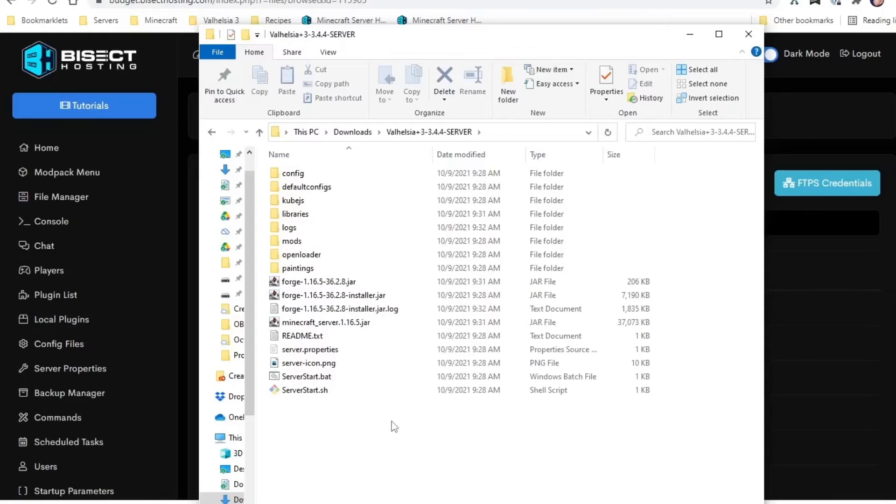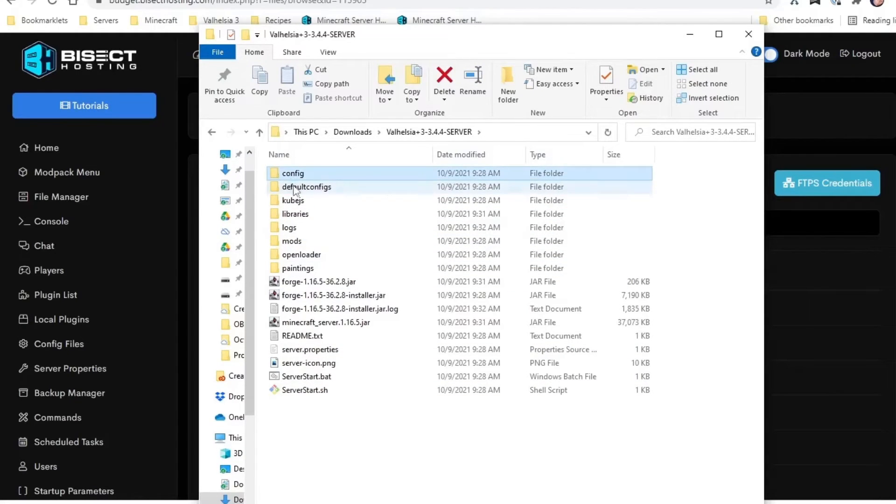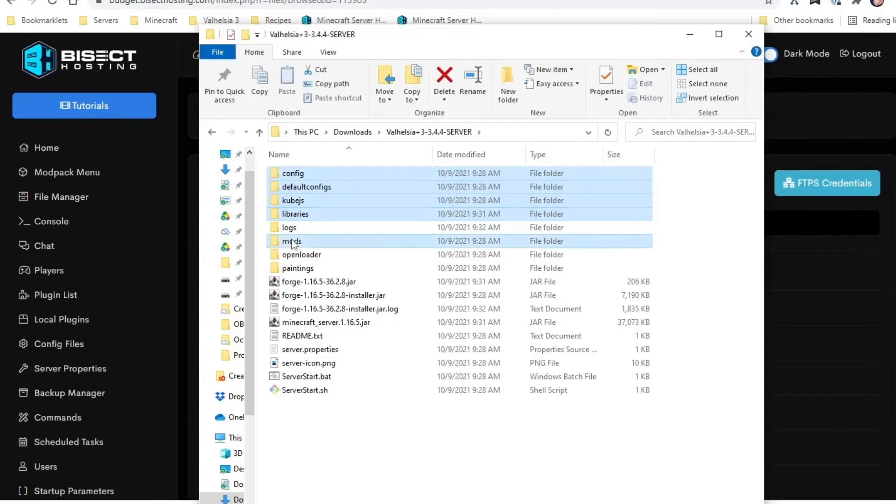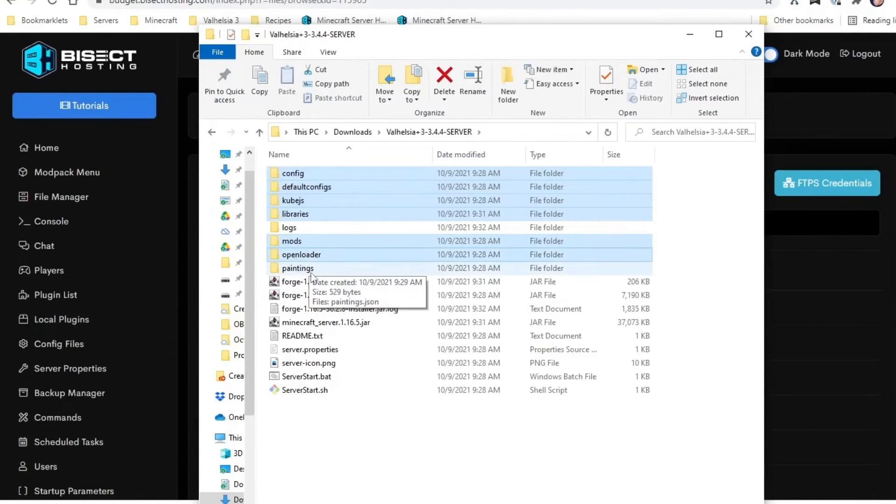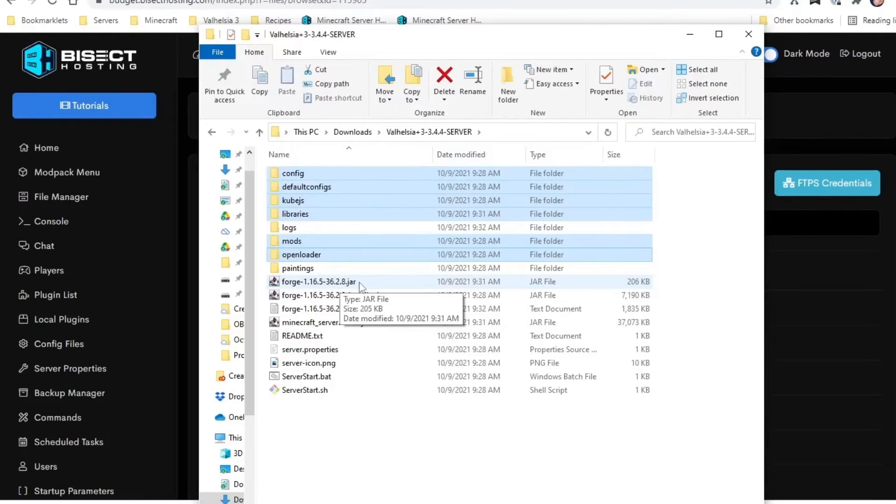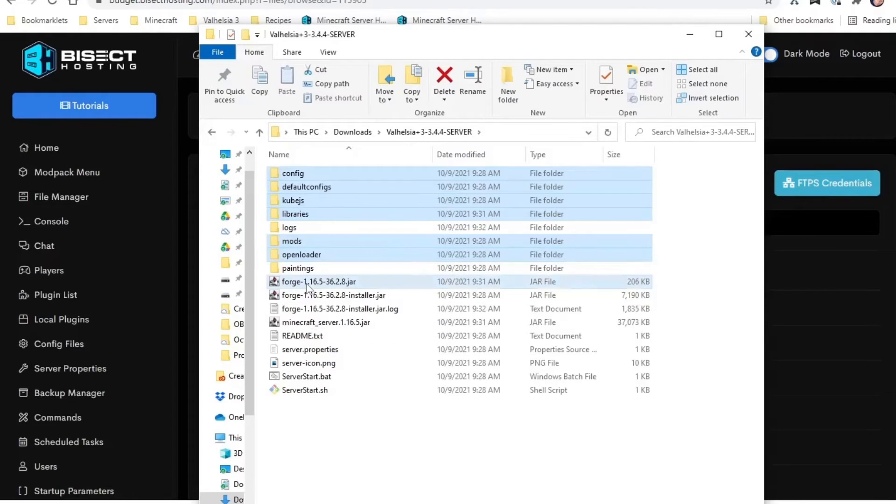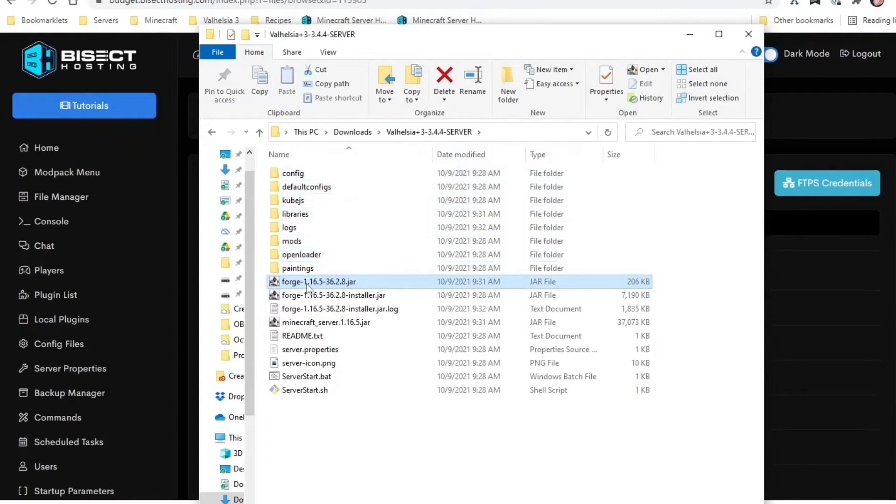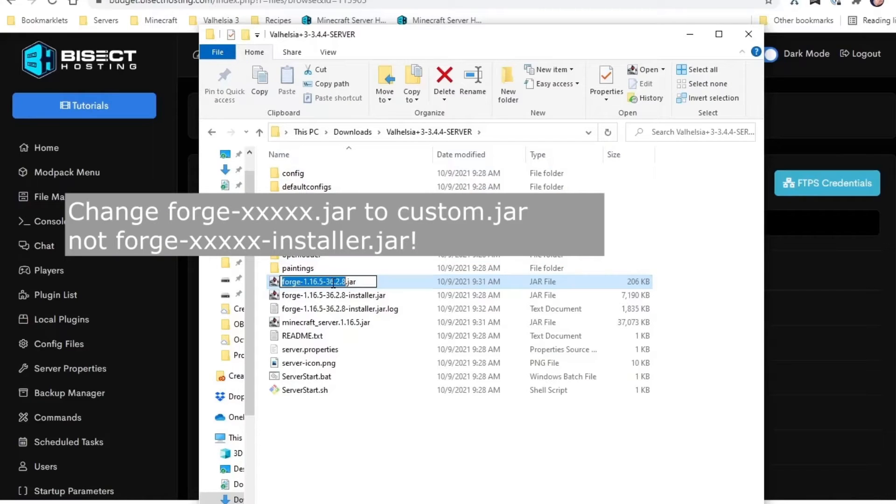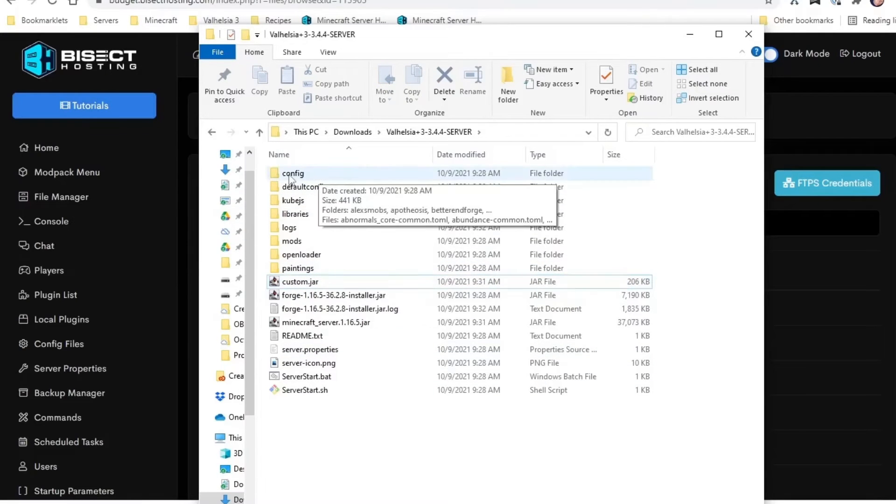So these same files we deleted—config, default configs, kubejs, libraries, mods, open loader—and there's a file in here called forge with some version numbers here. This is our custom.jar file. We can rename it here to custom.jar before we upload it, or we can just upload it and change the name on the server. Let's do it right here.